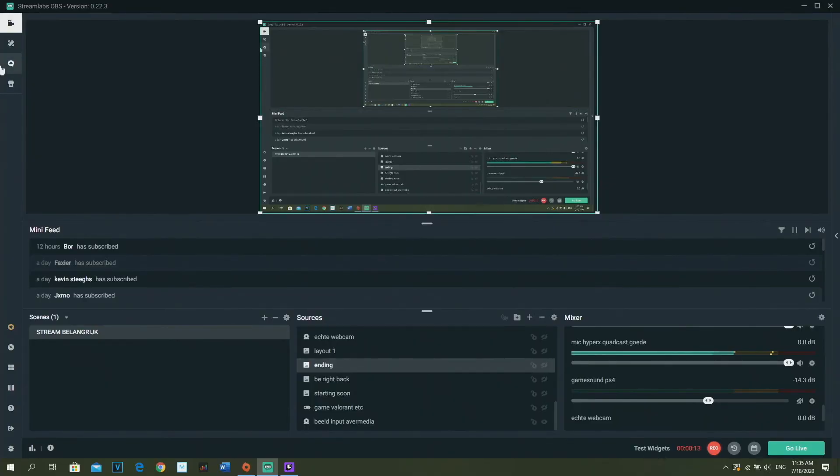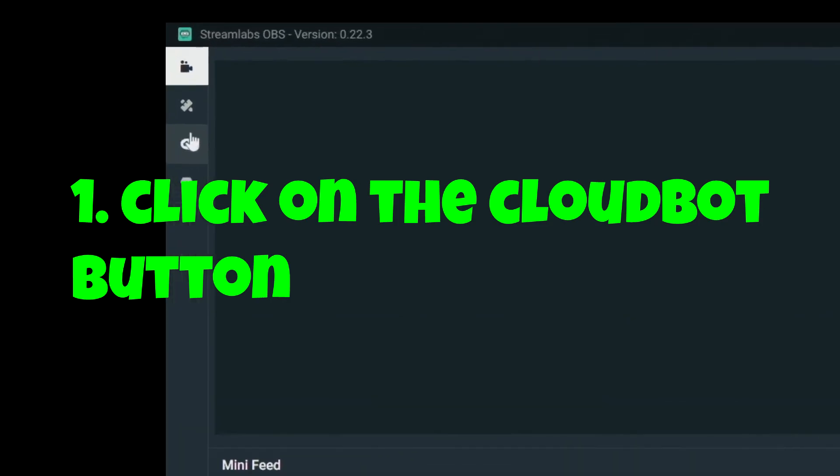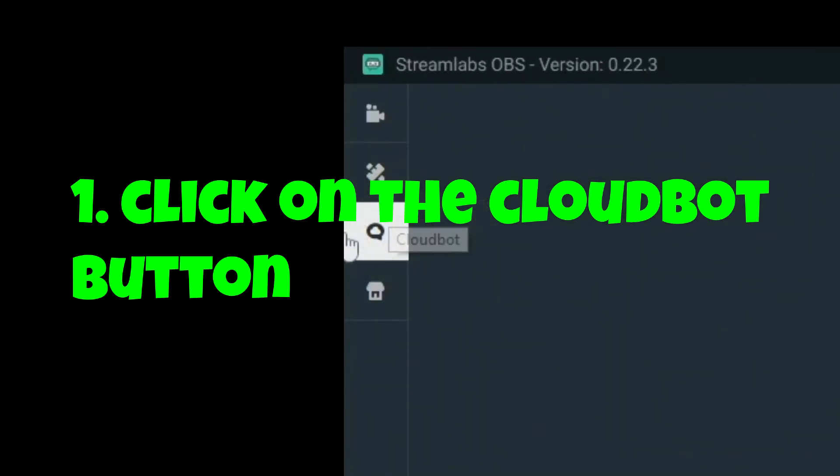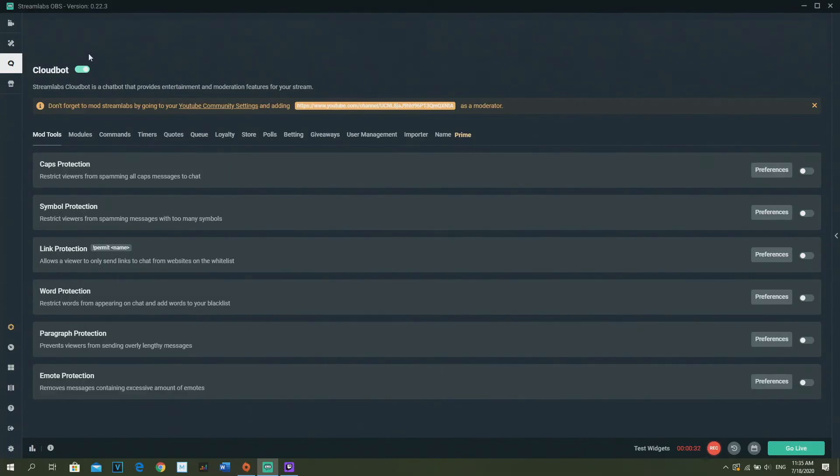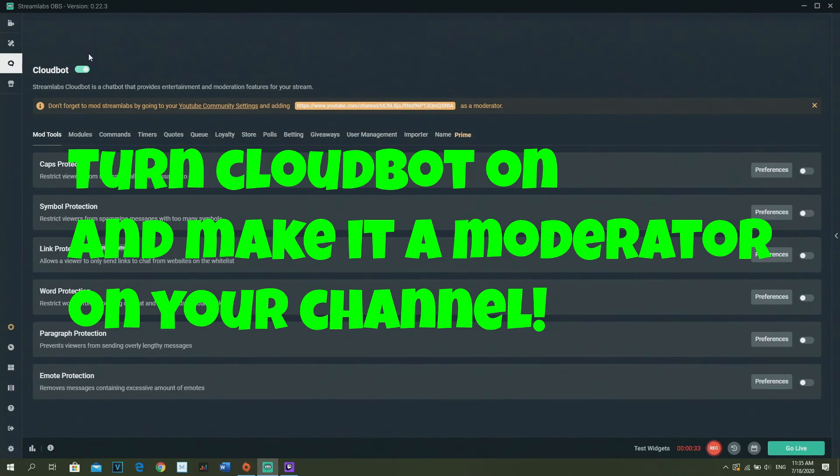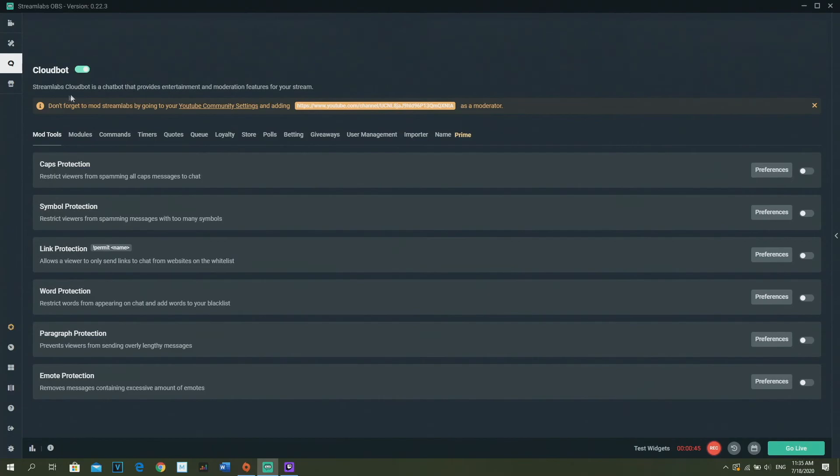So first of all, you're going to go to this tab right here, it's called CloudBot. First of all, which is really important, turn on CloudBot. If you did that, you need to make your CloudBot a moderator on your YouTube channel.